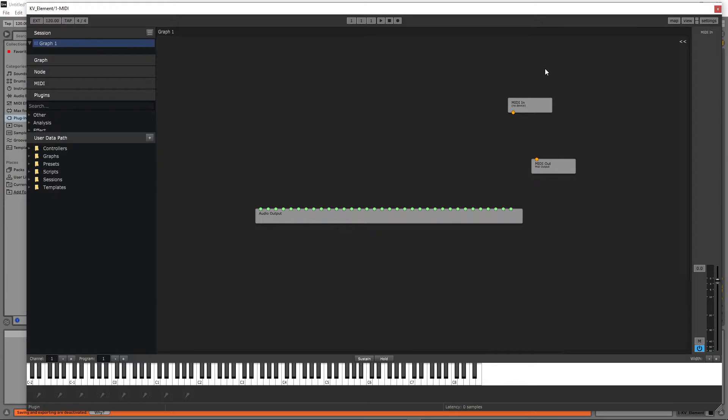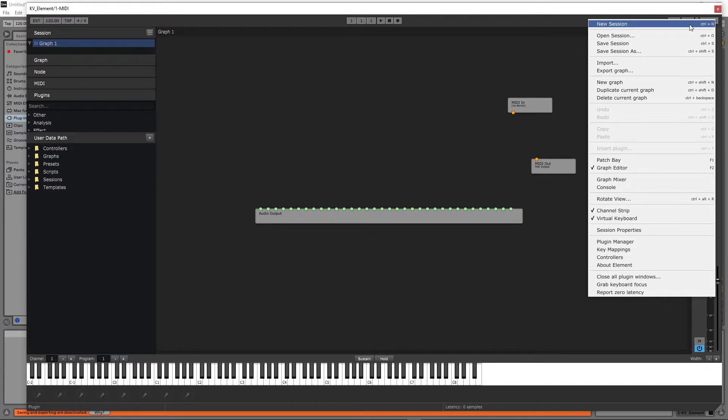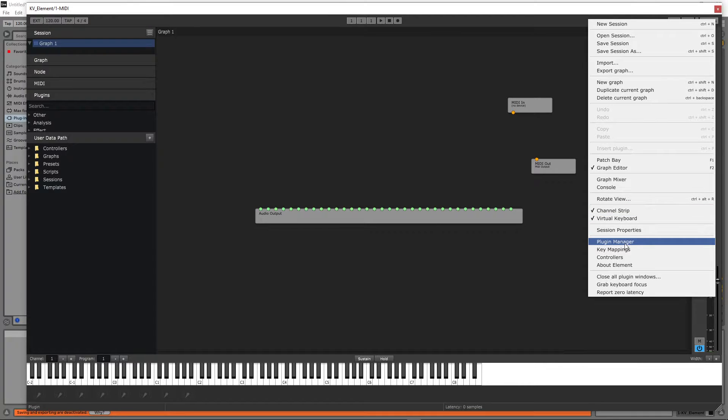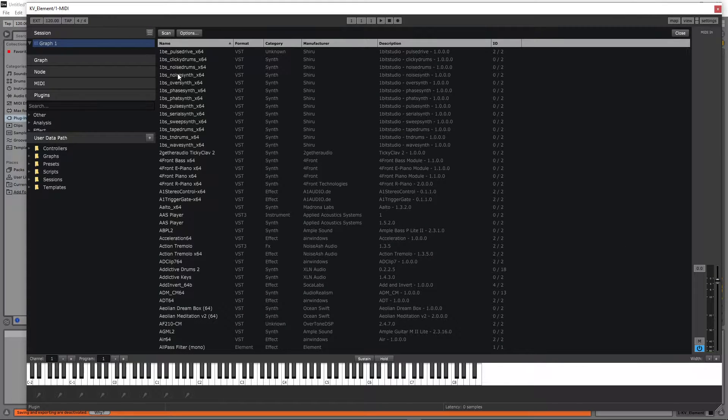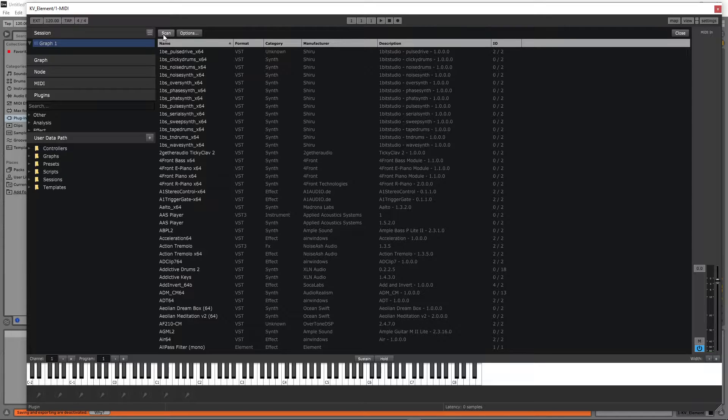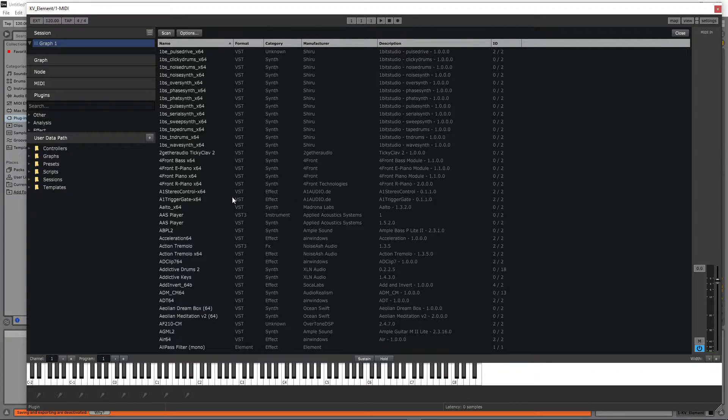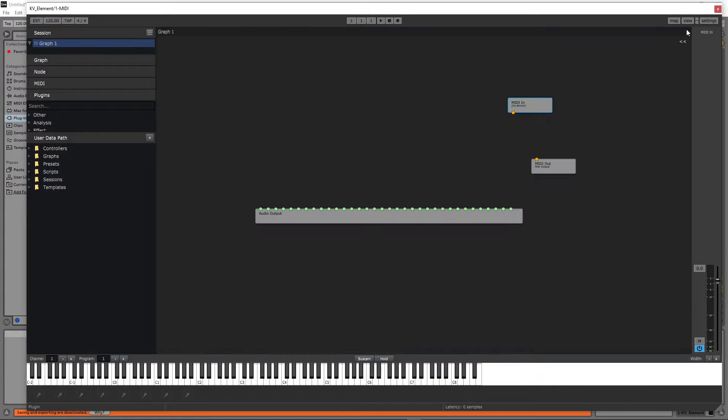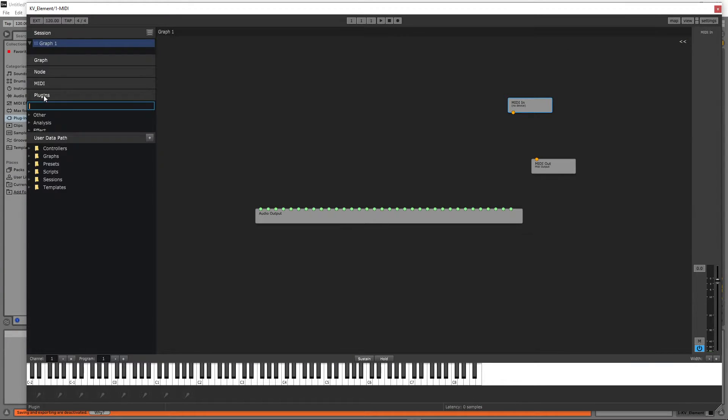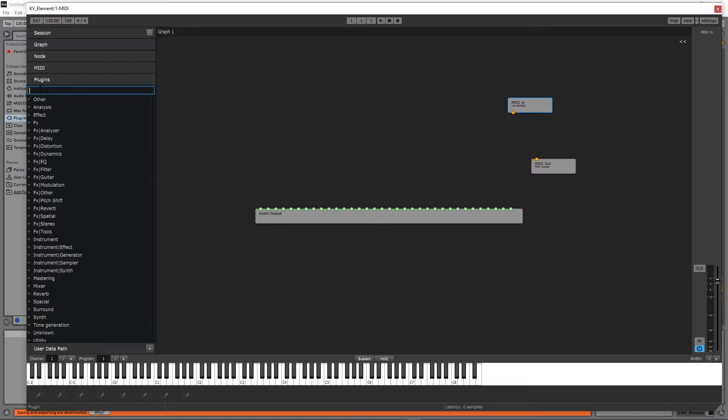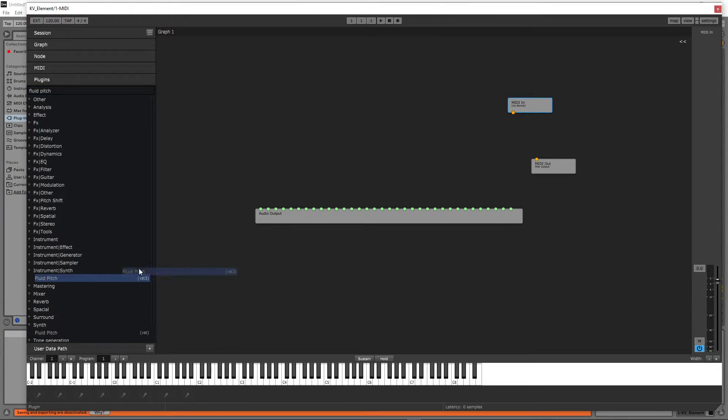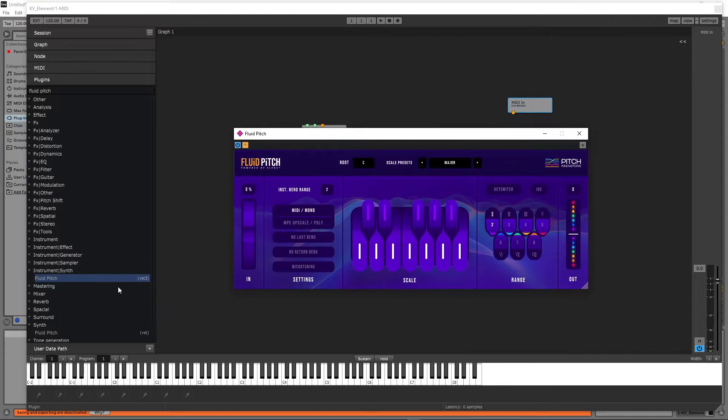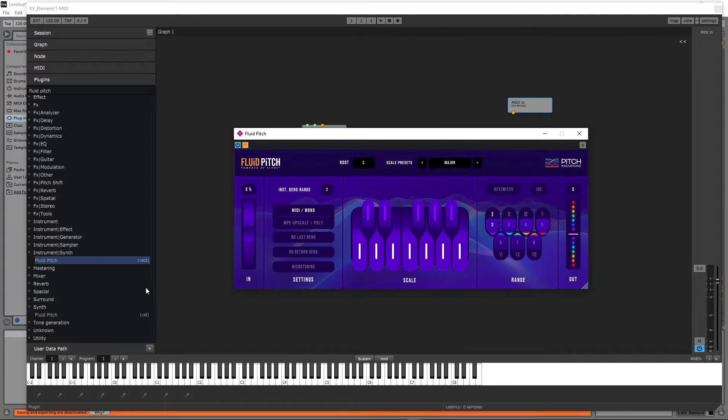If you are opening Element for the first time, you might want to go to the settings and click on the plugin manager and then scan to show your plugins in this menu. I have already done so, so I just closed. I'm going to double click on the plugins, search for Fluid Pitch, and I'm going to drag and drop here. It doesn't matter if it is a VST 3 or VST 2.